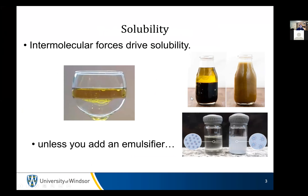Intermolecular forces drive solubility. Oil and water do not mix. They're in a wine glass, because that's how I would want to show oil and water. And the oil is sitting on top of the water.